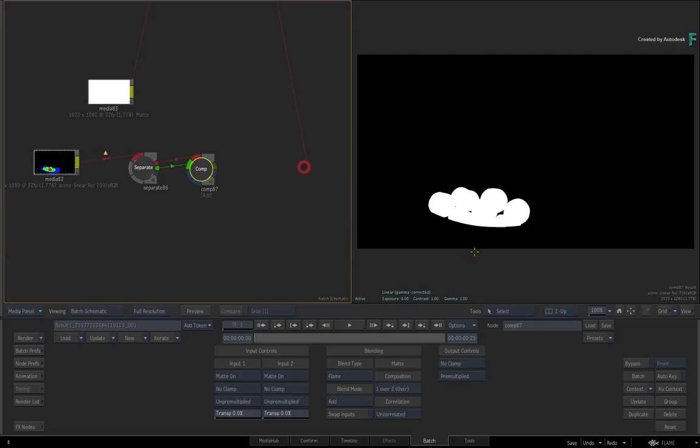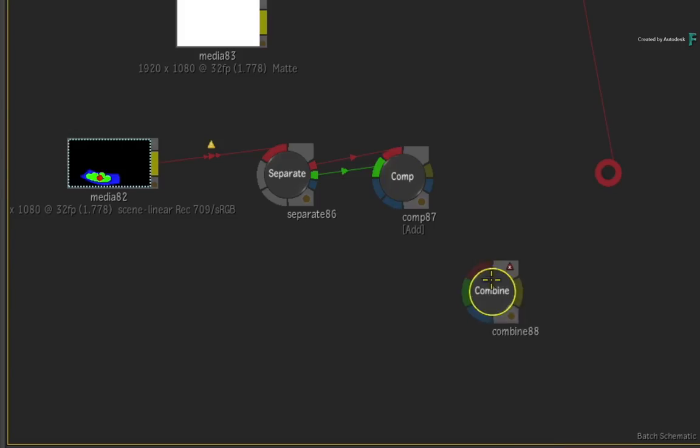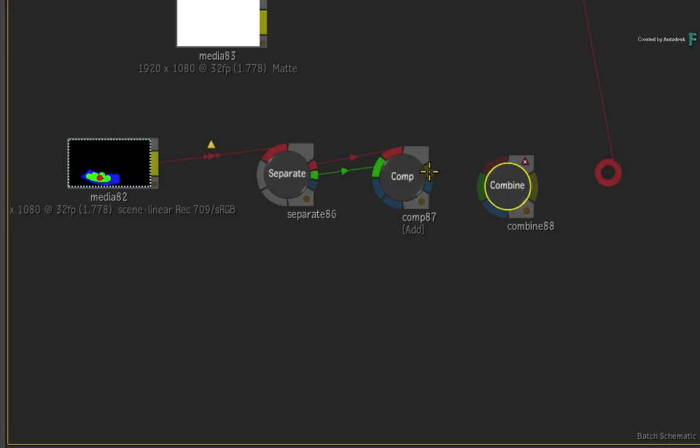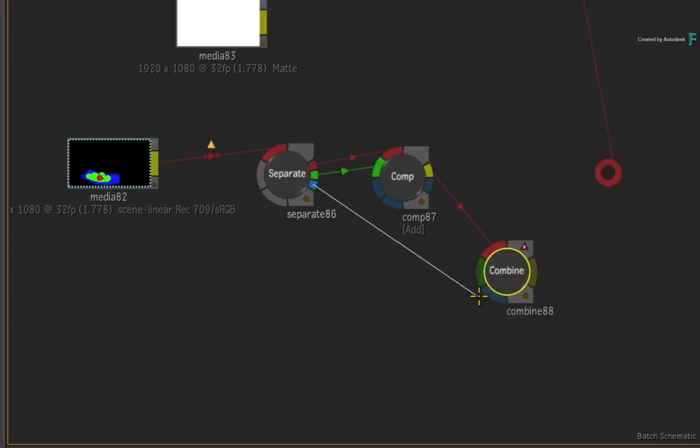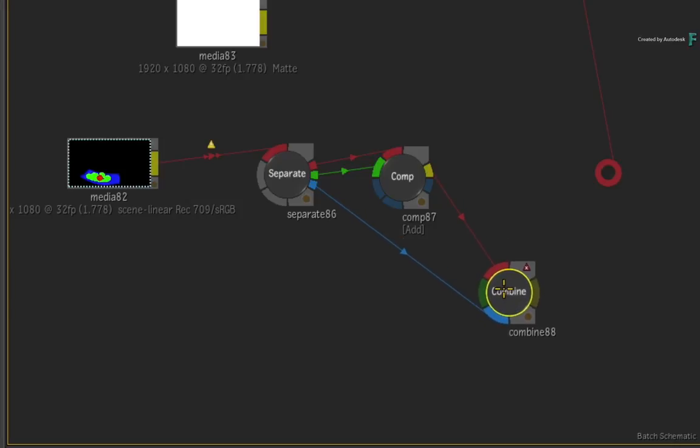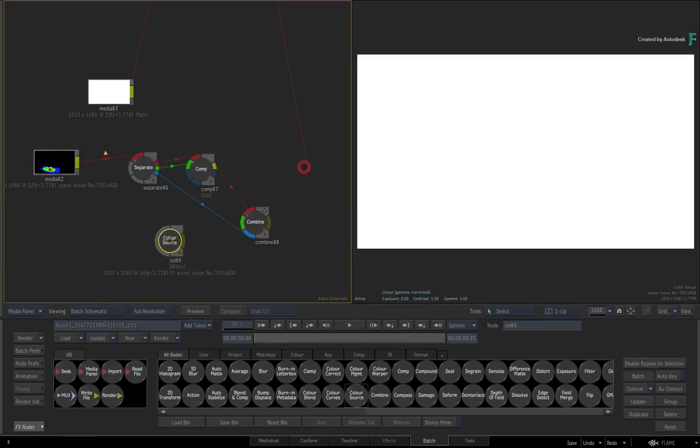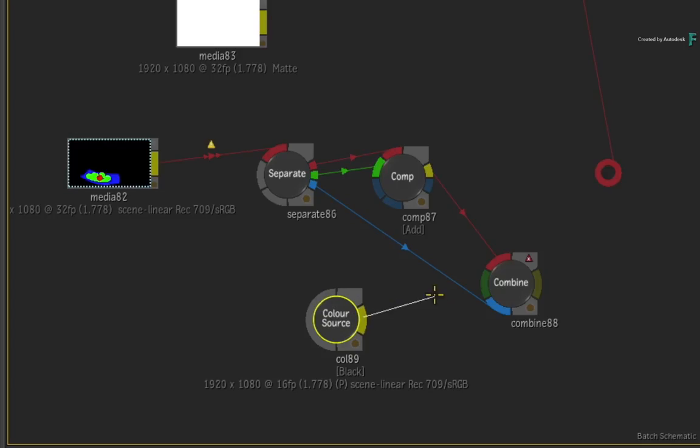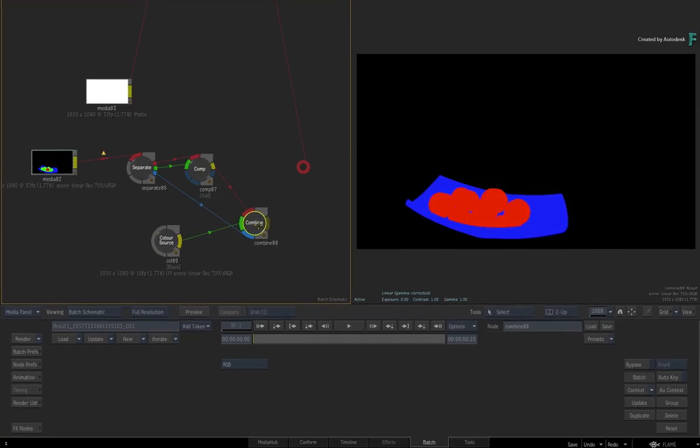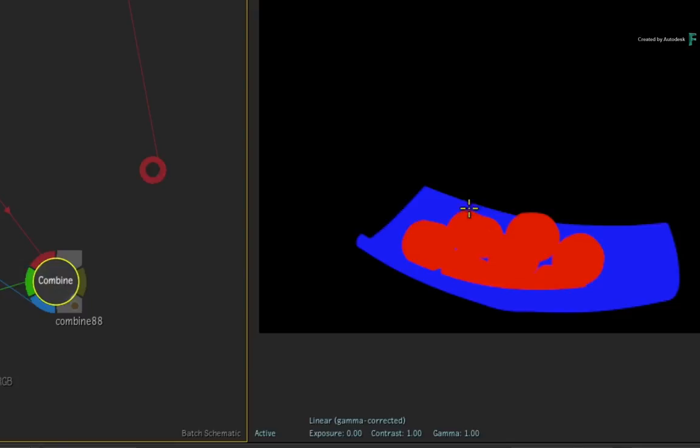Now in order to keep multi-channel data working in Lustre, you need to put things back together again as an RGB matte pass. Go back to the Batch node bin and drag out a combine node. Connect the output from the Comp node into the red channel. This is the channel containing all the apples. The blue channel from the separate node contains the fruit bowl. So the green channel must now be empty or black. Go to the Batch node bin and drag out a colour source. Set the colour to black and connect that into the green input of the combine node.